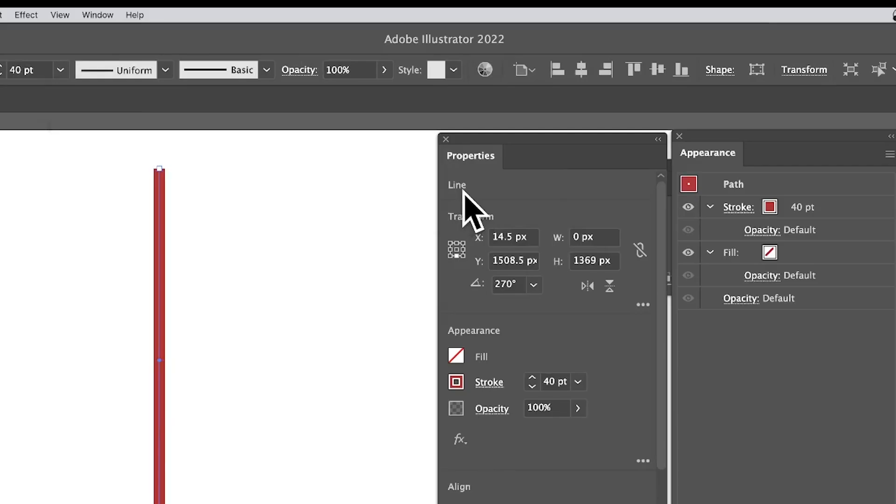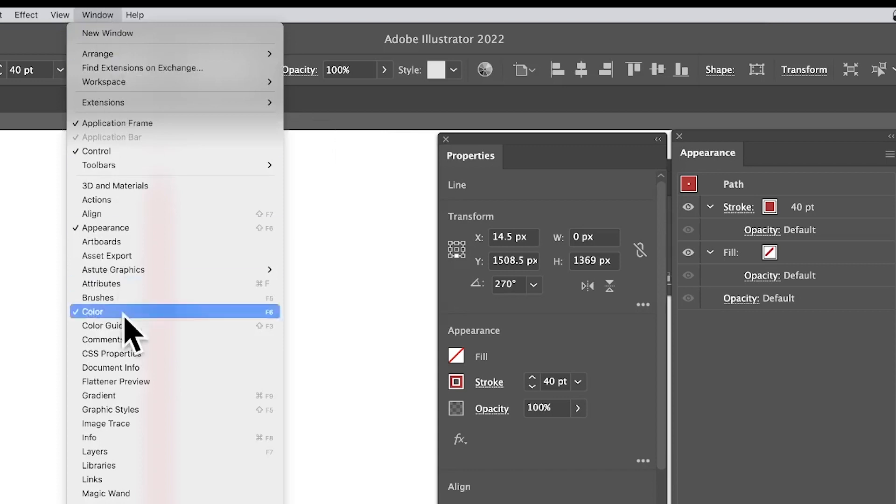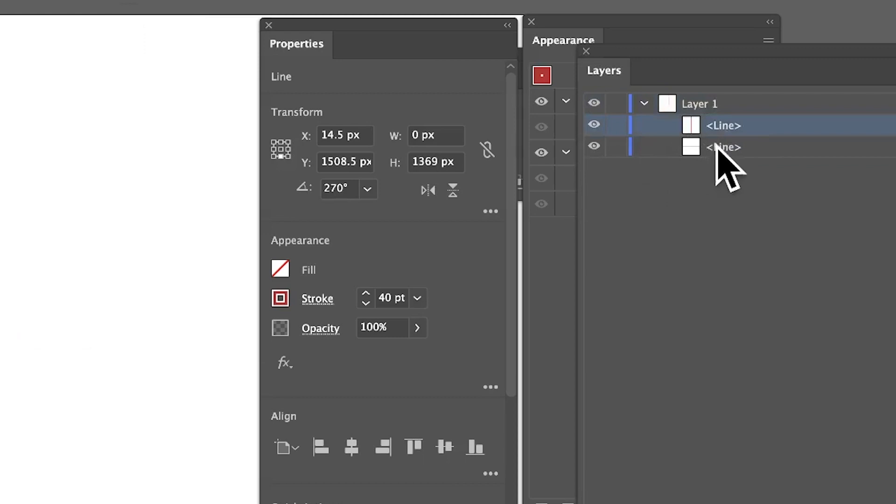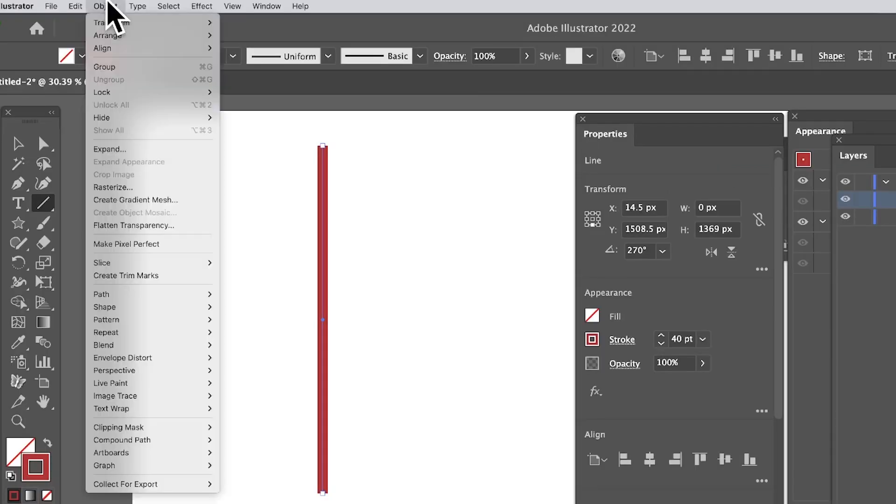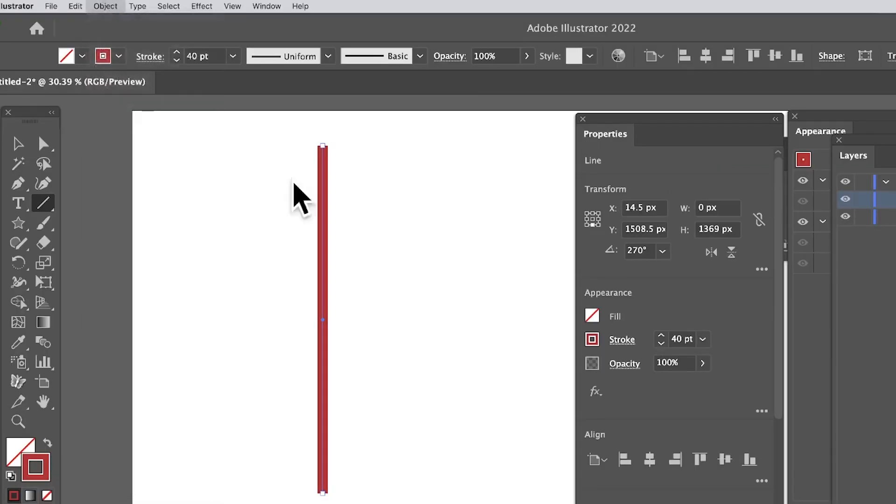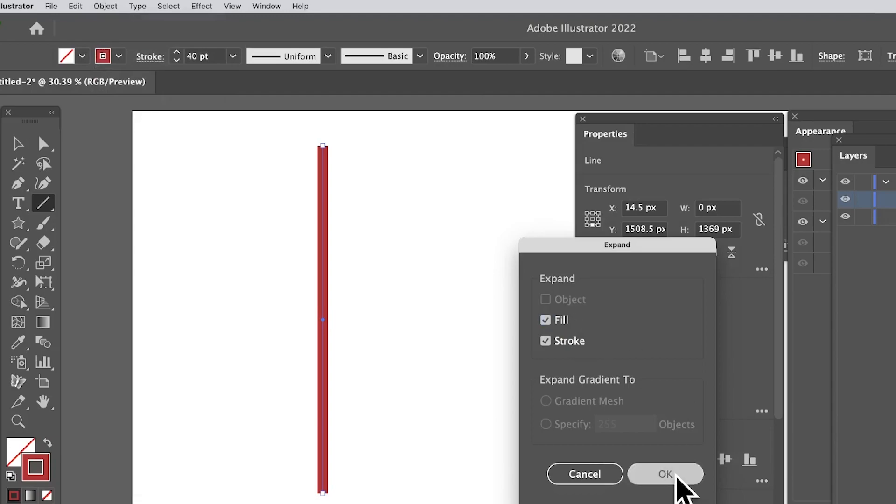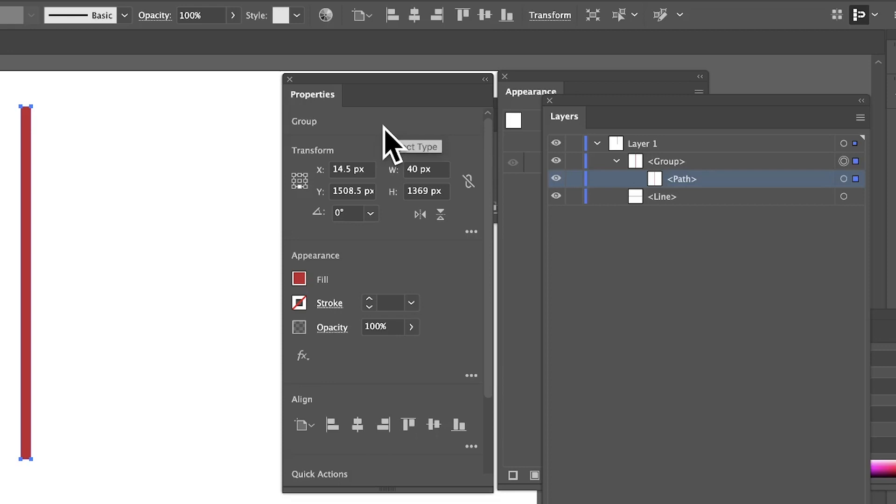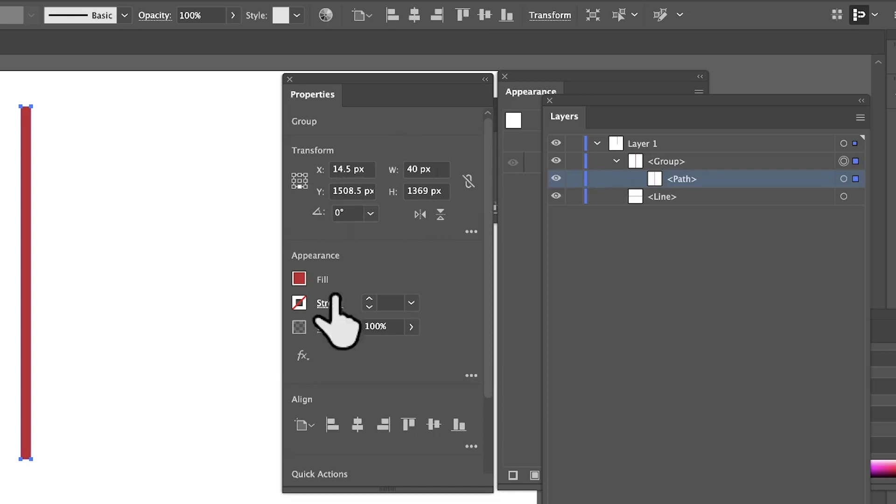If you go to Window and down to Layers, you can expand that out and see that line there—it says line. You can expand it: just go to Object, Expand, click OK. As soon as you do that, you've just got a path. It's lost its live facilities. To be honest, most of the features are still available here—you can still modify these and probably add even more.